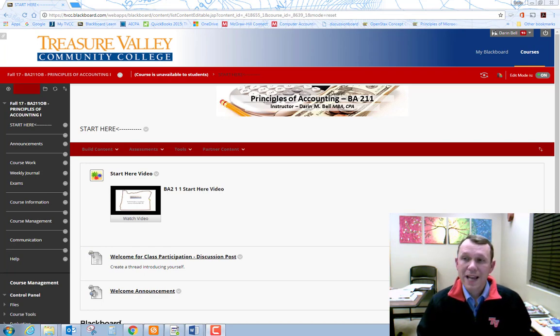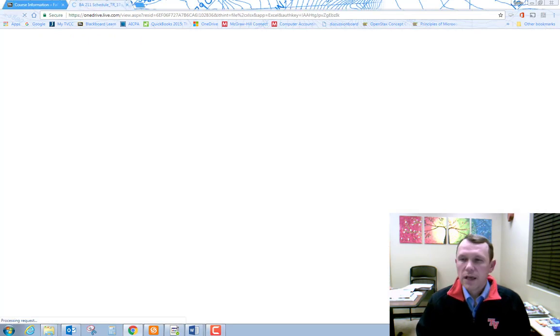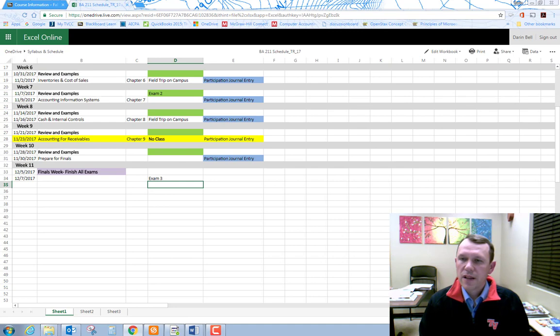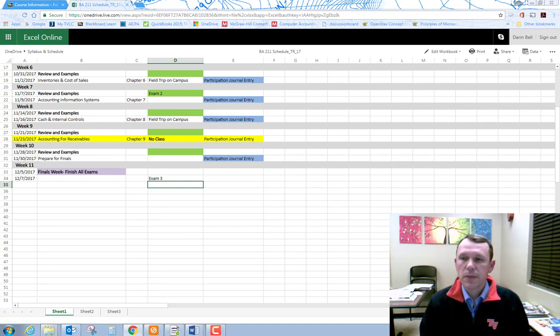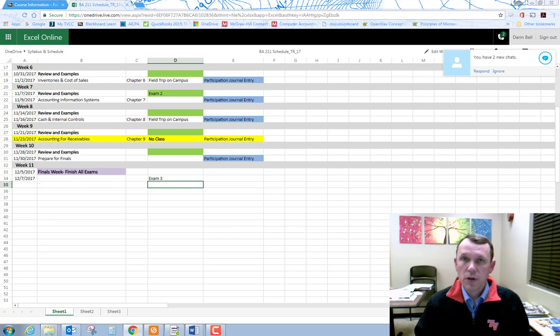BA 211, Principles of Accounting 1 covers foundational concepts related to financial accounting. We will cover nine chapters in 11 weeks. Here is the detailed course schedule. You can find this schedule in the course information link in Blackboard. You can see the topics, assignments, quizzes, and exams that we will cover in this course.